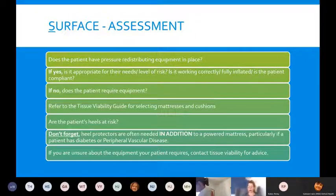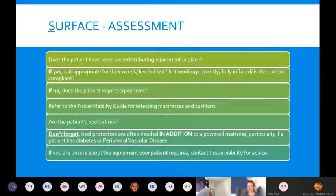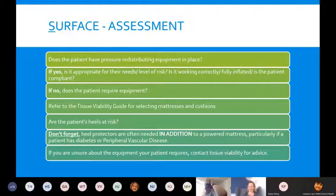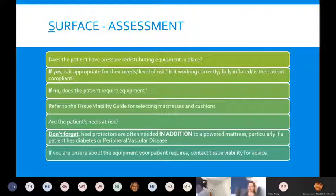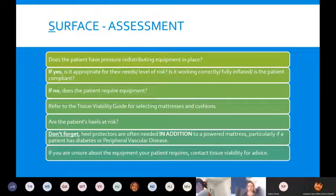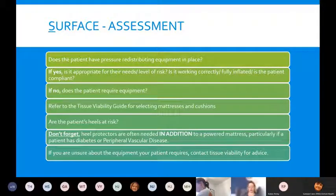The second S in the skin bundle stands for Surface. When assessing the surface the patient is on, consider: do they have any pressure-redistributing equipment in place? If so, is it appropriate for their needs and level of risk? Is it working correctly — for example, with a Repose, is it fully inflated? And is the patient actually using the equipment? Often we'll go into homes and the equipment is in the corner, unused.